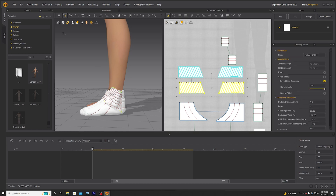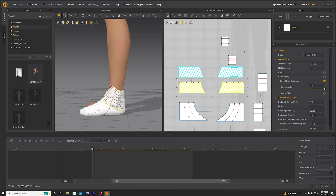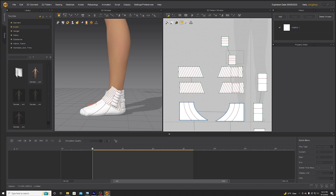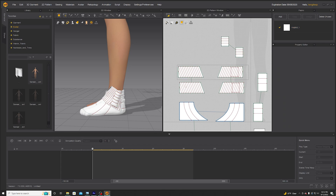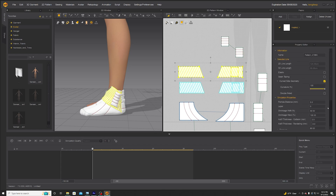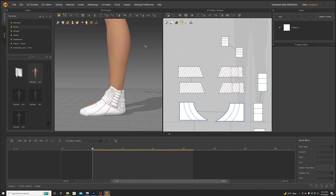With the bottom layer we'll probably need to do minus 60, because the fabric isn't contacting the skin. In my experience, if the fabric is just kind of hanging out, you'll definitely need some negative pressure on the bottom layer.